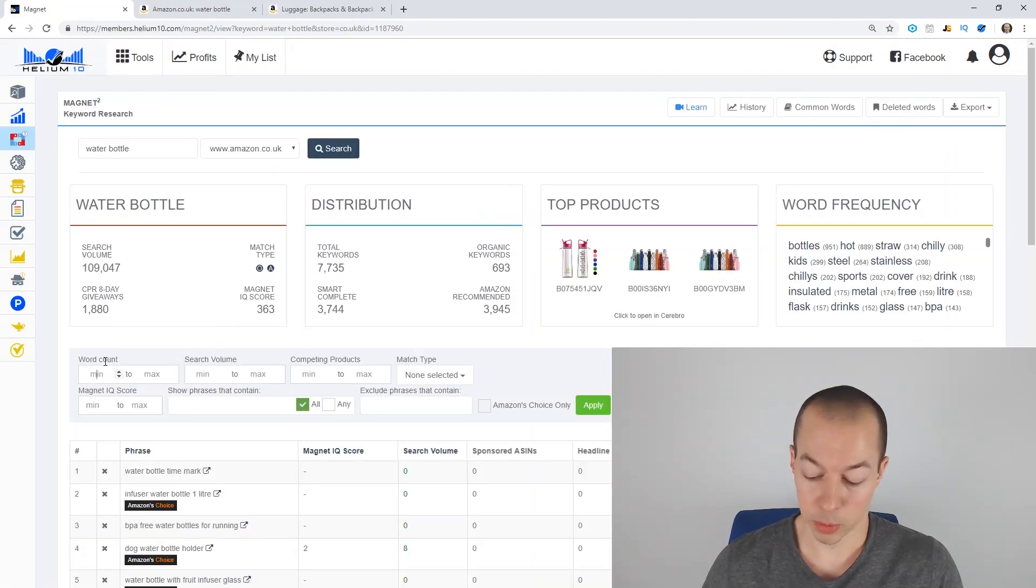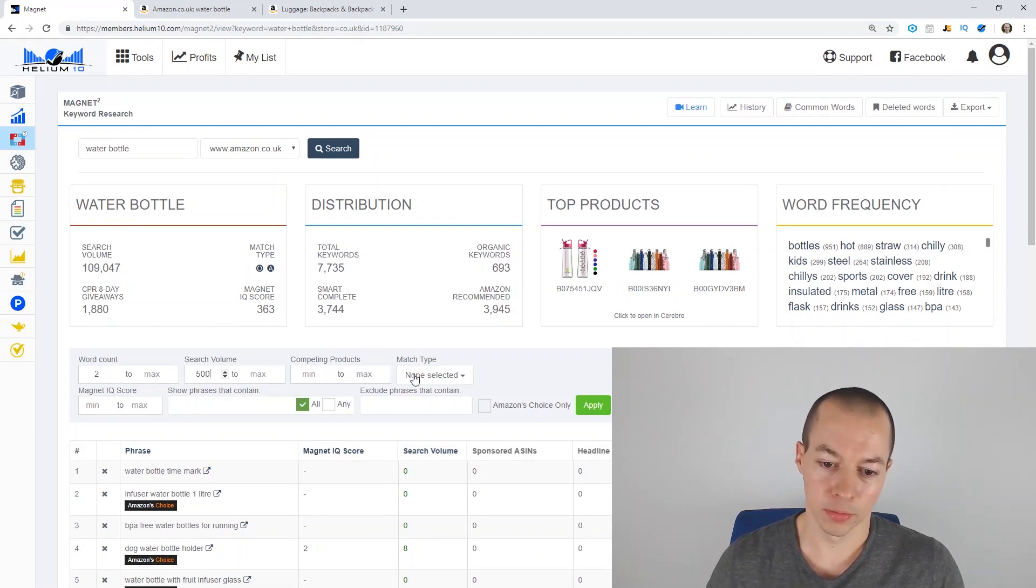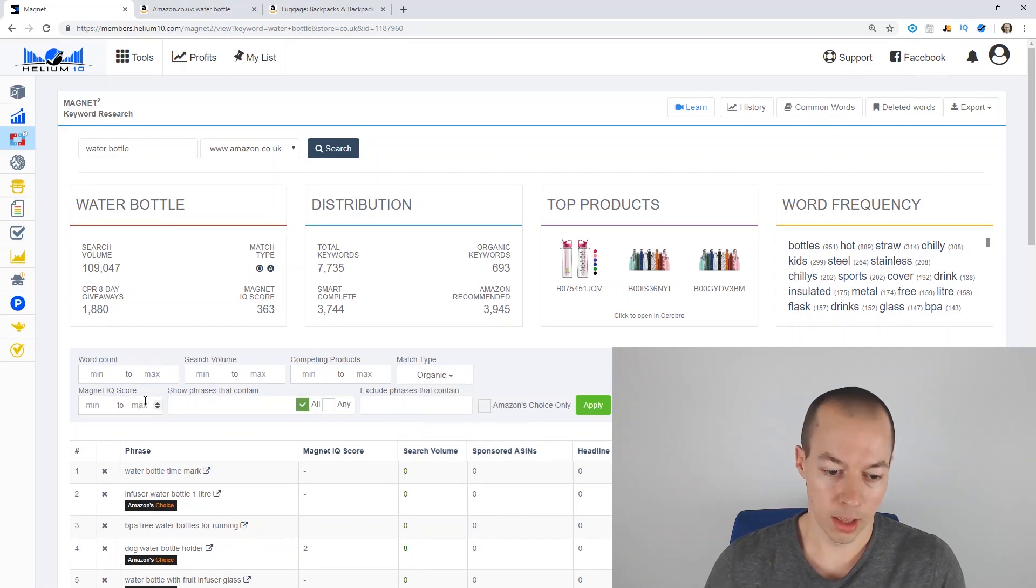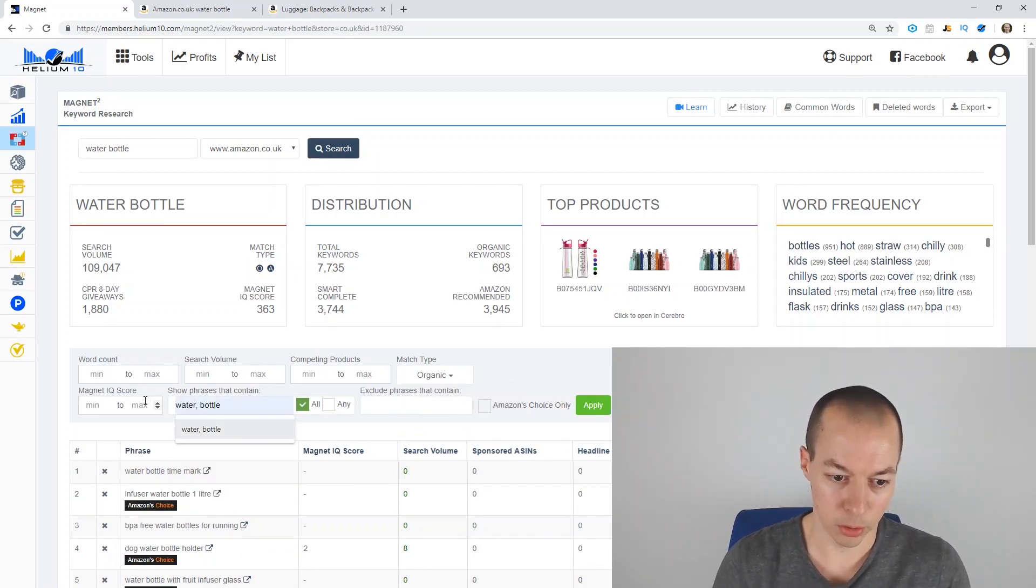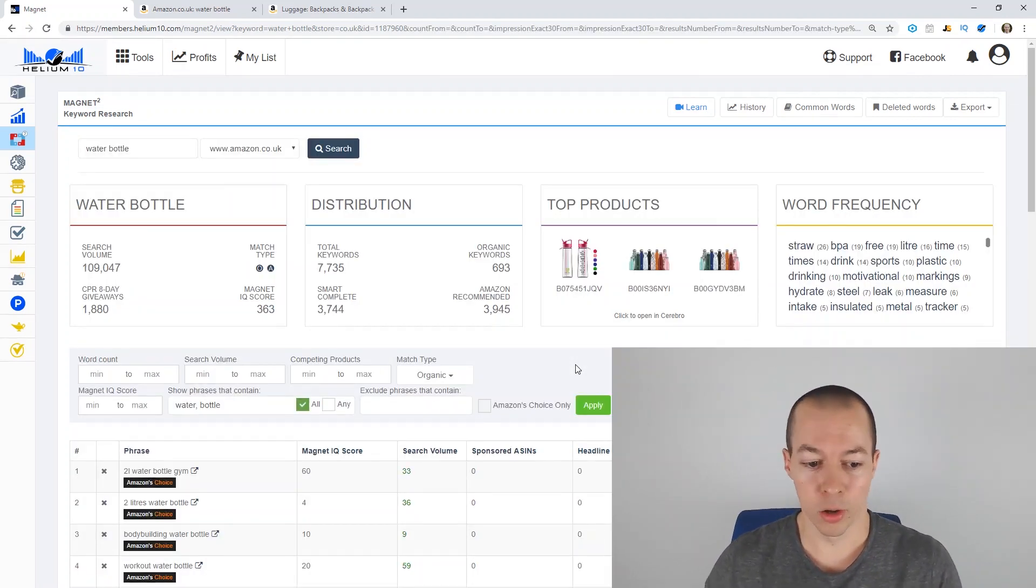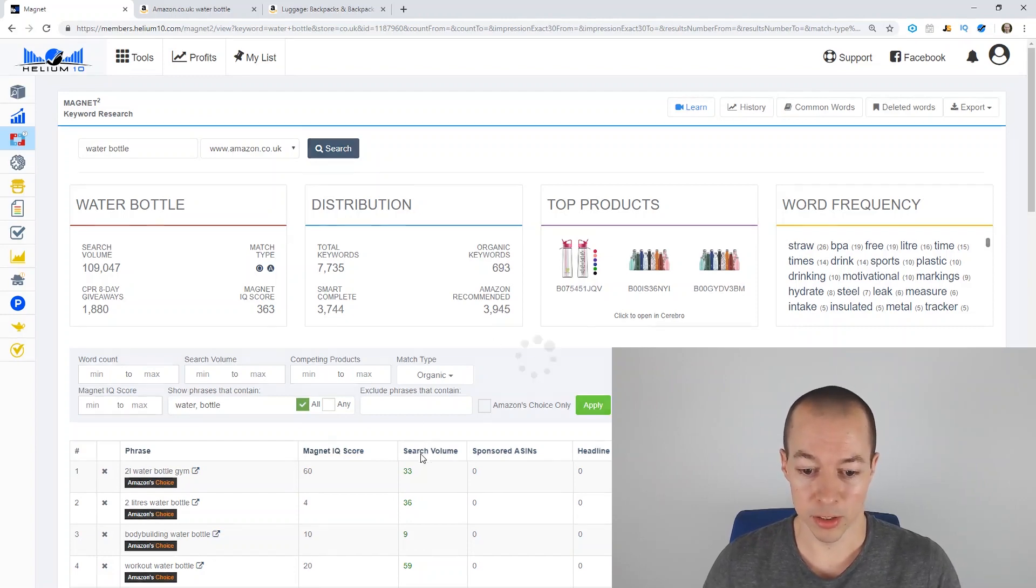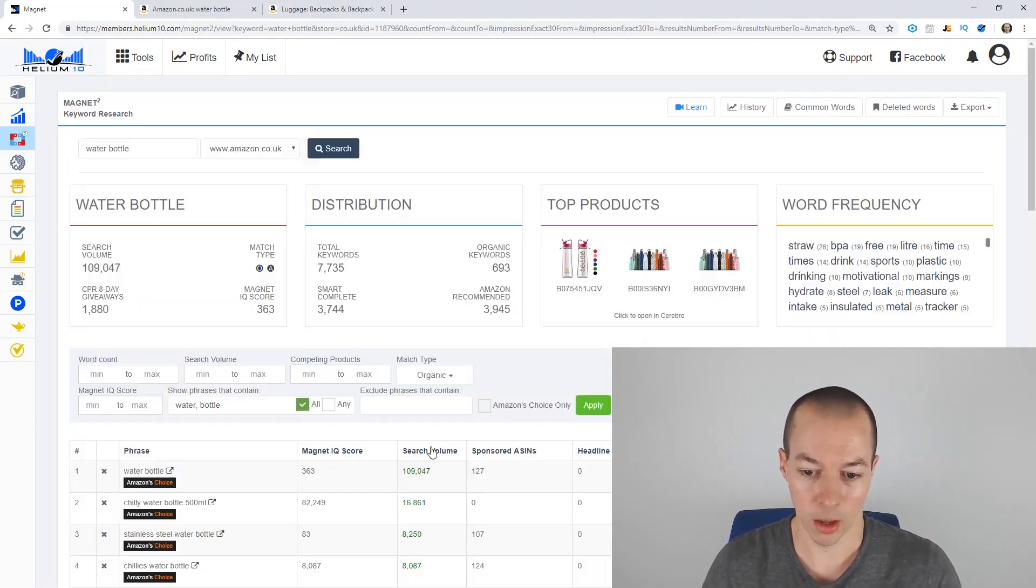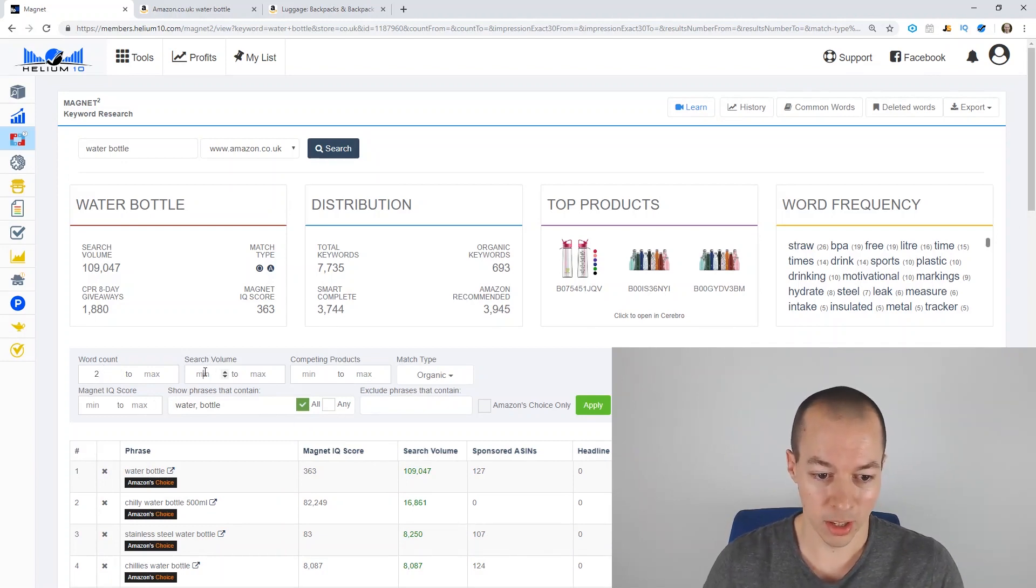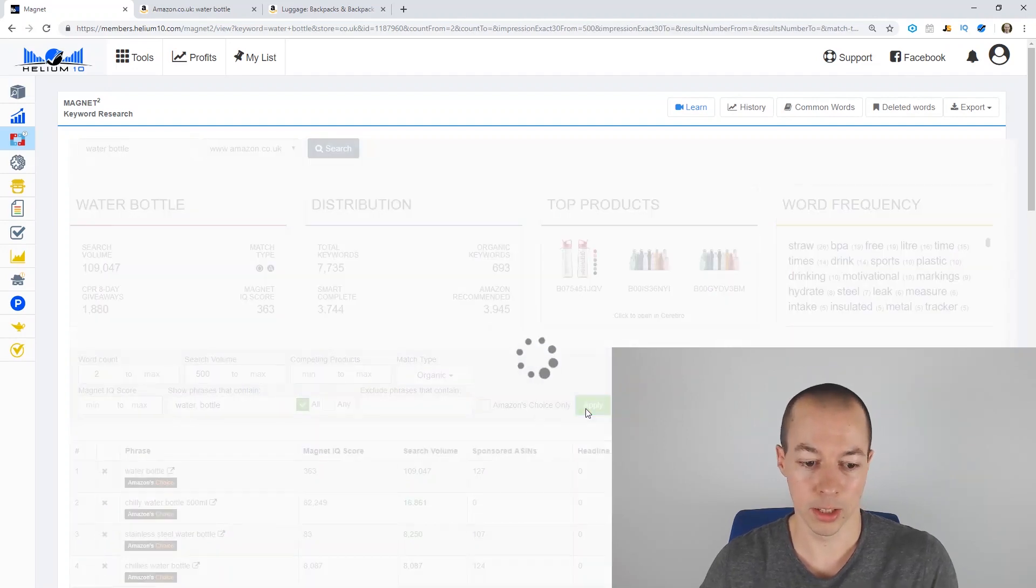So first thing we want to do, the word count to two. Search volume to 500. Set it to organic results only. Like so. And then we only want it to contain water and bottle. And click apply. And again, it will bring back a load of relevant keywords. And we're going to sort these by search volume. So you get the best. It actually looks like it hasn't included those. So let's do that again. 200 and 500 to make sure they're included because we don't want the low scoring results in the list.